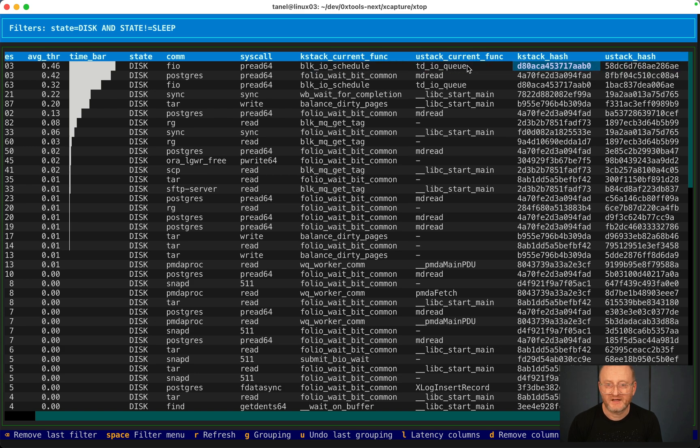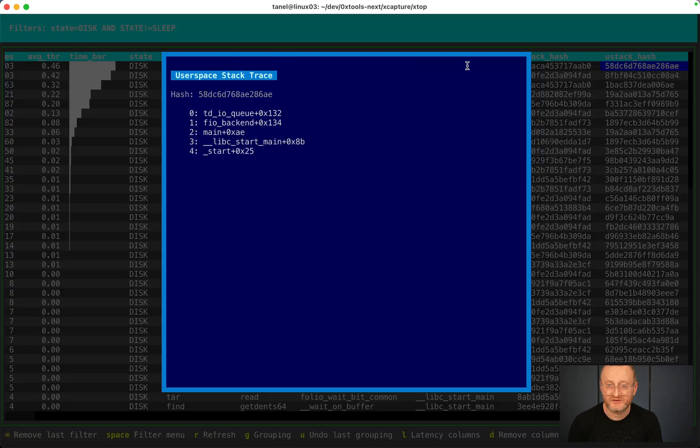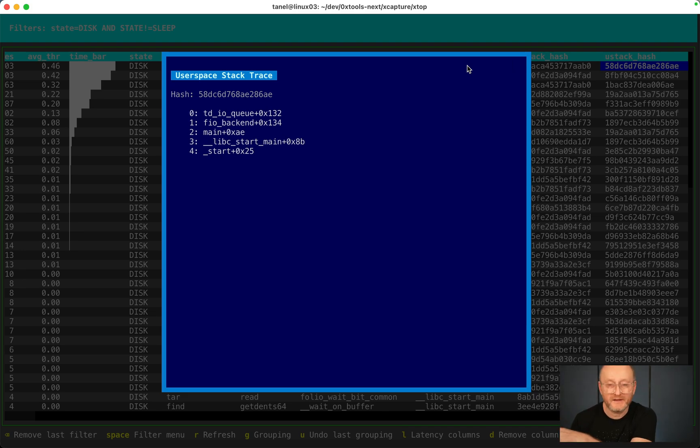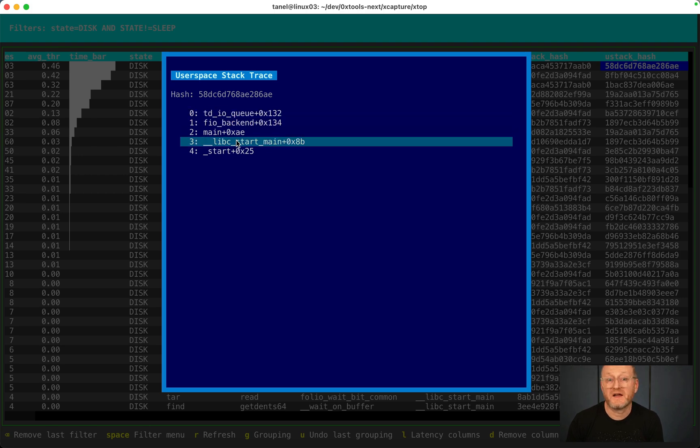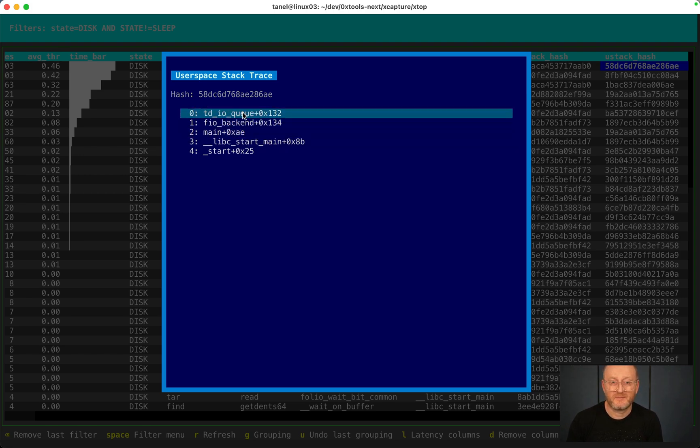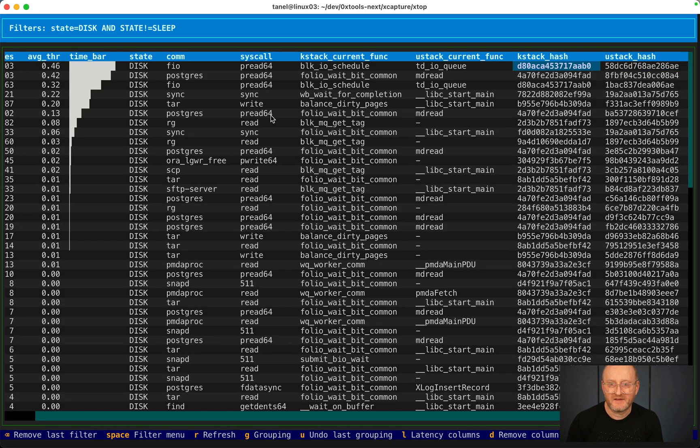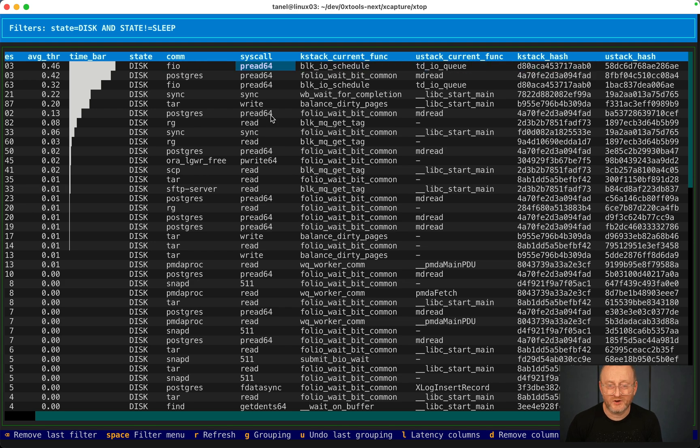Use that cache. If I press question mark, it shows me the stack trace of the user space part of that thread. This is the FIO application code. And apparently it ran a peer read system call because we saw that.